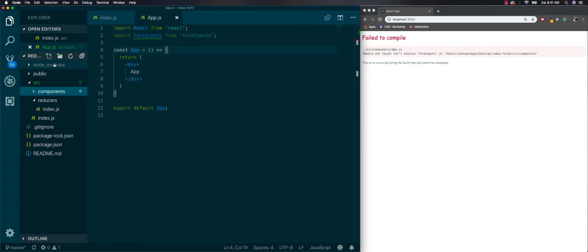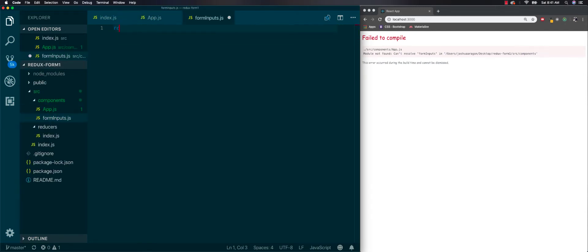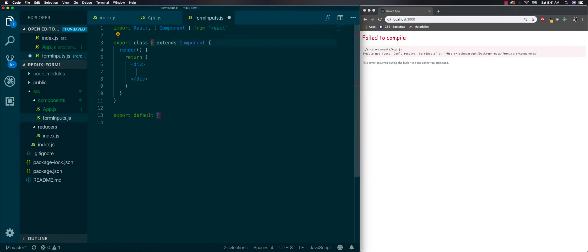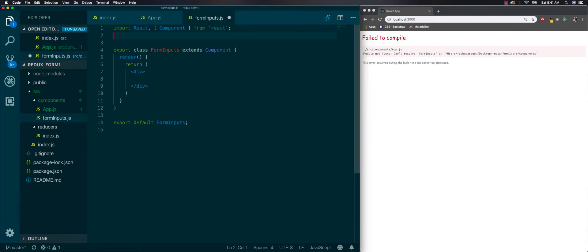And in here we'll do FormInputs — this one's going to be a class-based component. At the beginning we already installed everything we need for Redux form, so let's test it to see if it's working.